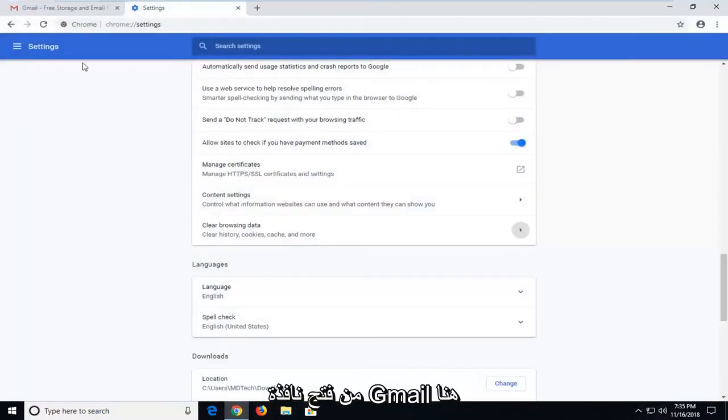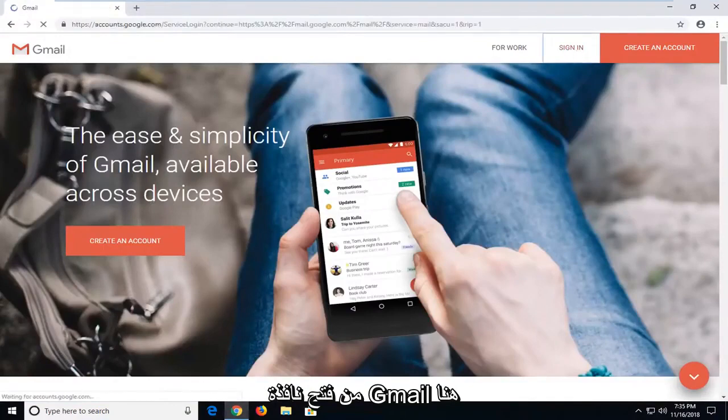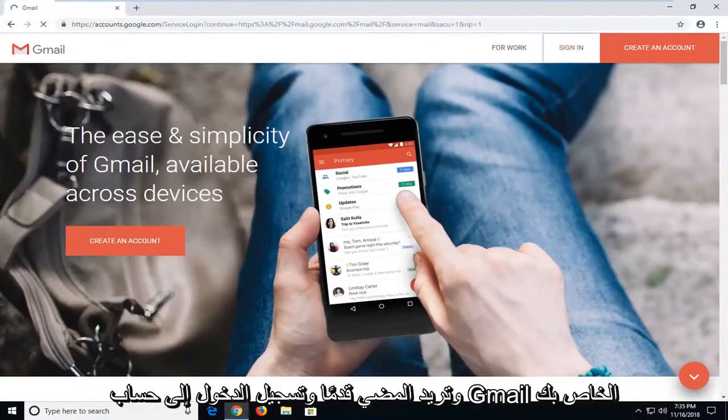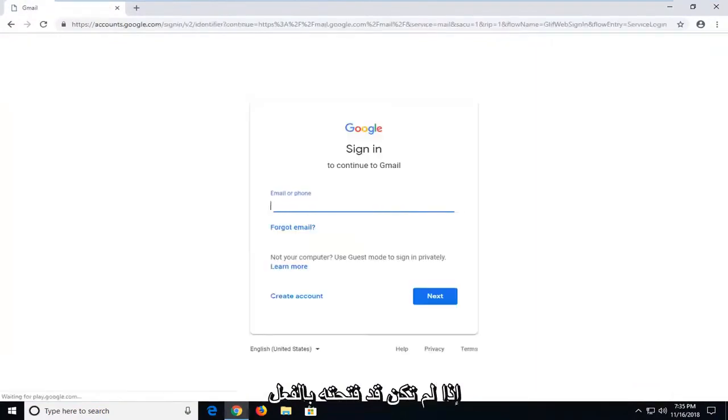Make sure you have the Gmail window open here. Go ahead and sign in to your Gmail account if you don't already have it open.